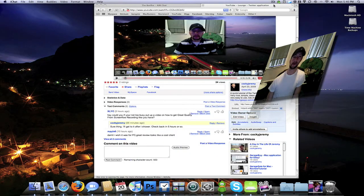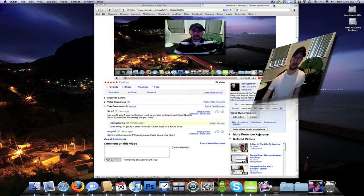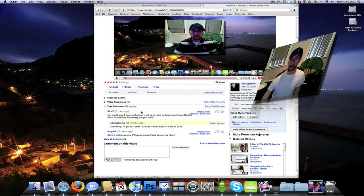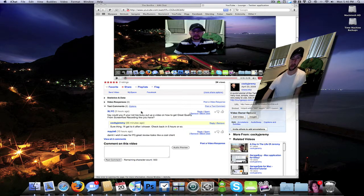What's up everybody, this is Jeremy. This video is actually a video request that I got on YouTube from XLYC. He wants me to do a quick tutorial on how to record in HD quality.